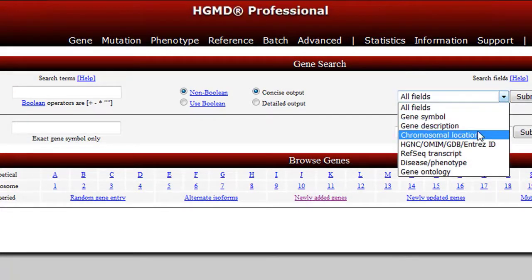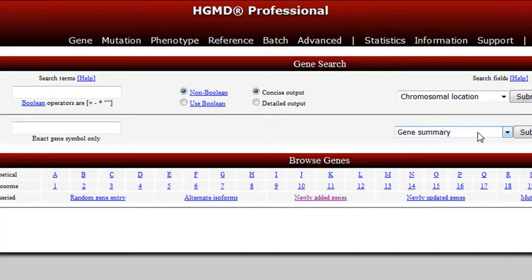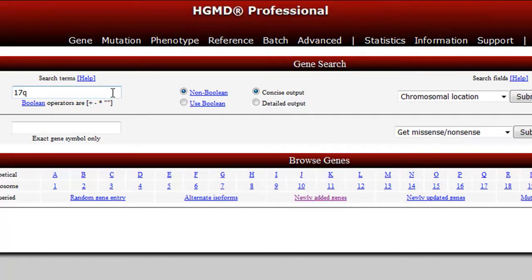Use the chromosomal location search option when you want to search for genes by genomic location, such as 17q21.